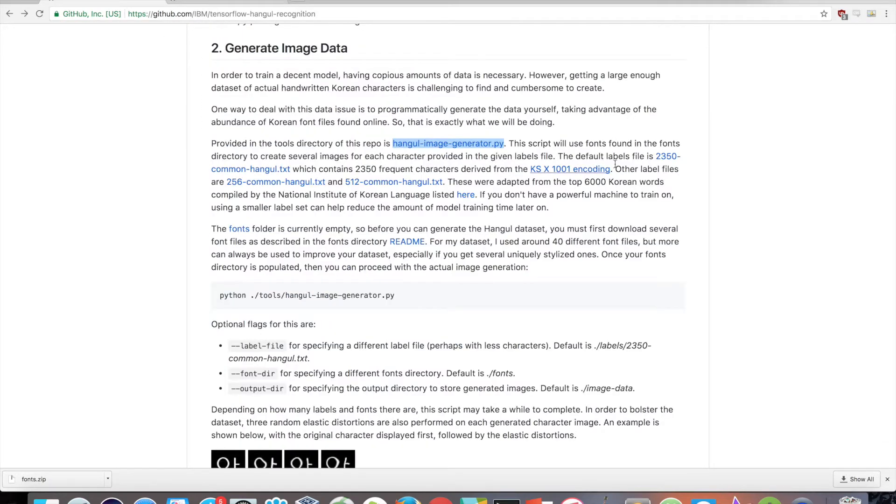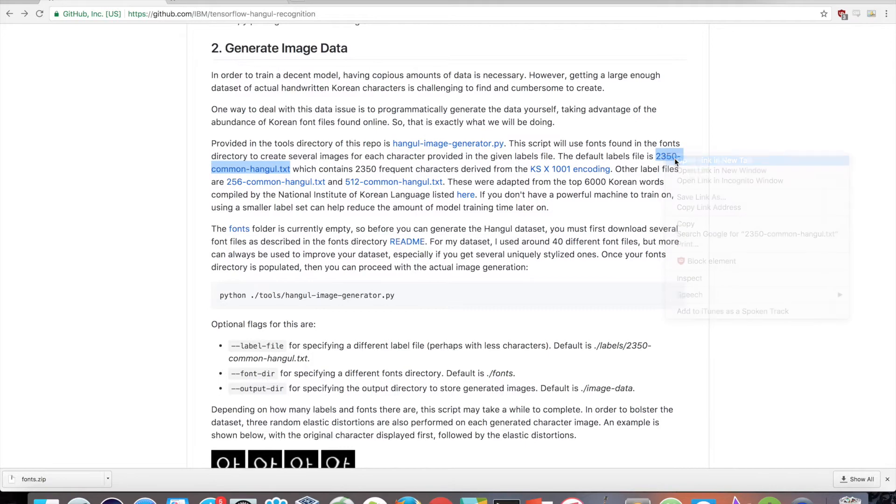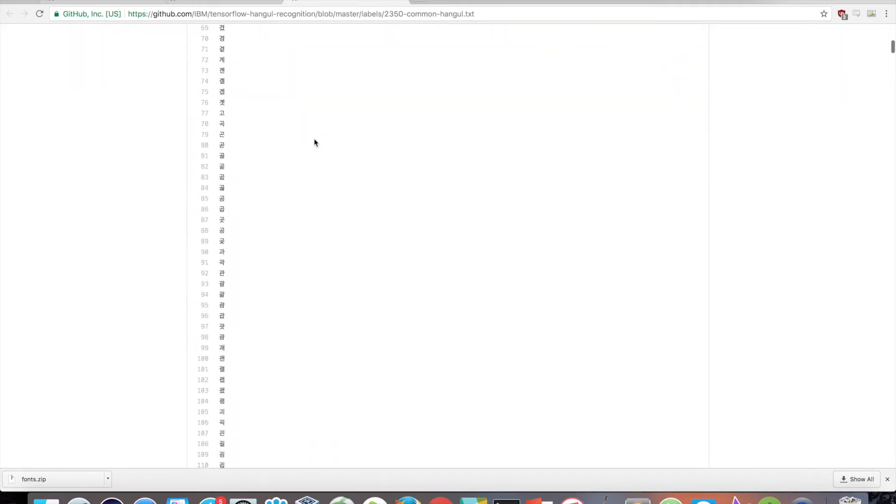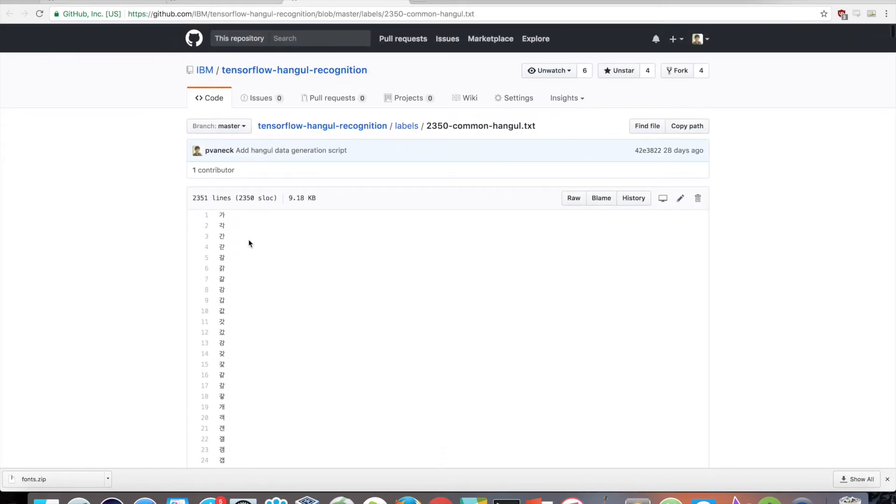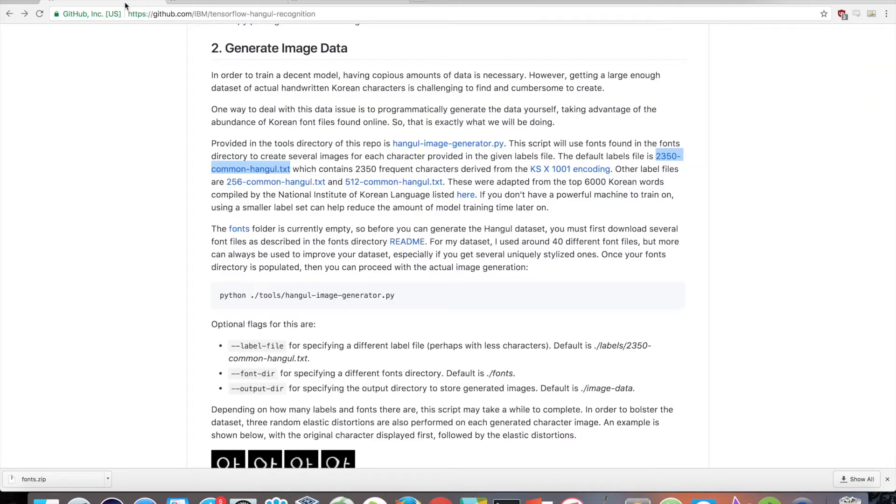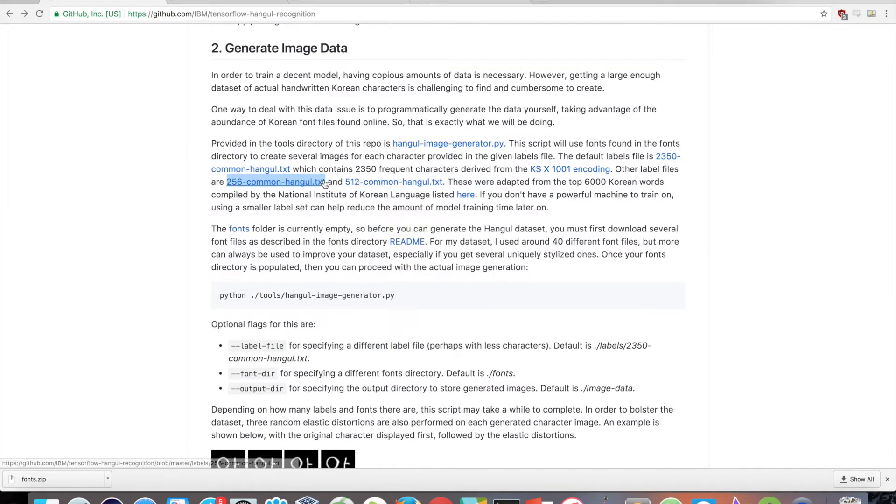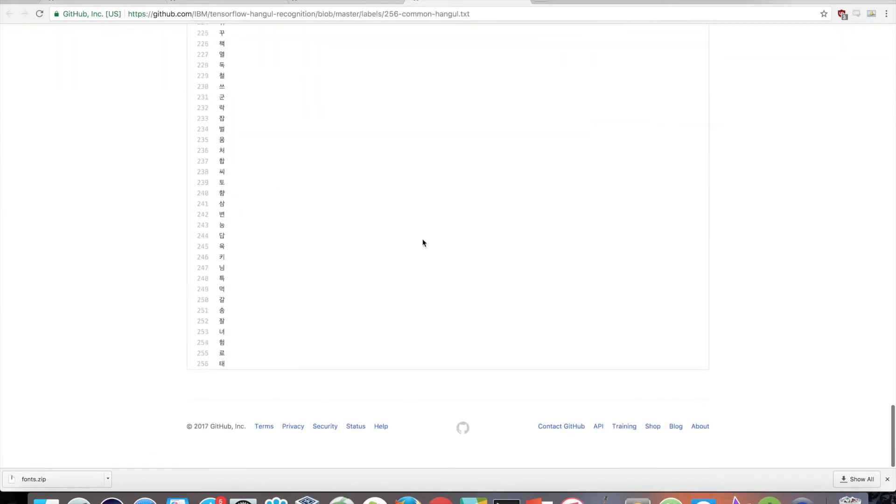So, here we choose to use a label set consisting of 2350 frequent characters derived from KSX1001, a widely used coded character set for Korean. If we don't have a powerful machine to train on, using a smaller label set can help reduce the amount of model training time later on.